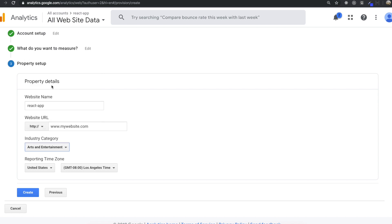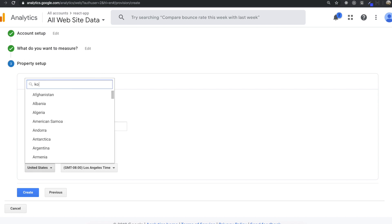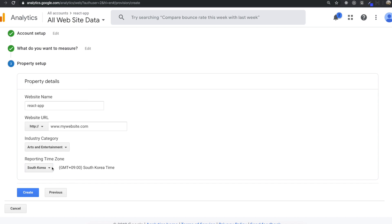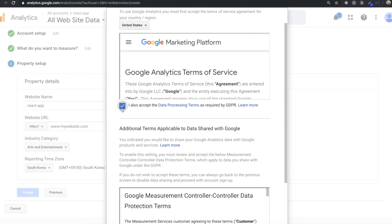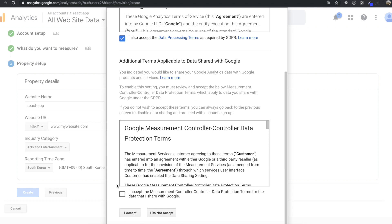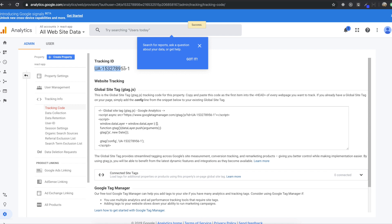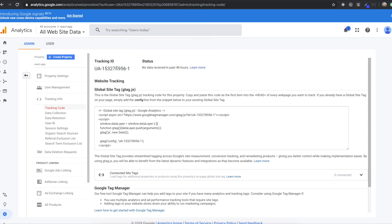So I'll just use 'www.mywebsite.com' as a fake URL. I'll select Arts and Entertainment for the category, and Korea as my country since I live there. Then I click Create, accept the terms, and I get a Tracking ID. We need to remember this Tracking ID because we're going to use it inside our application.